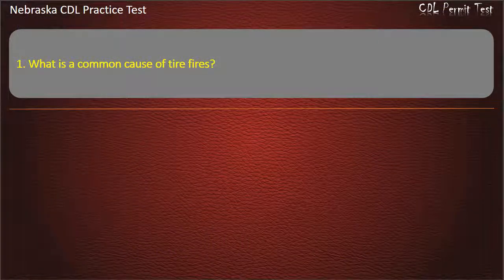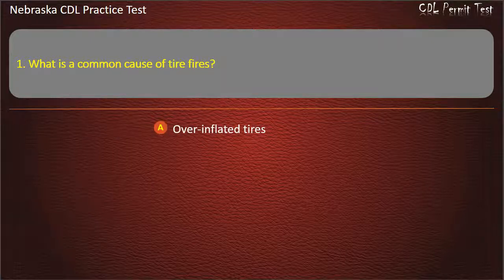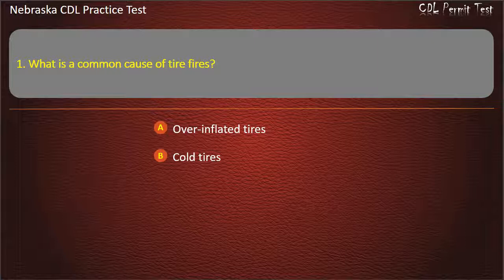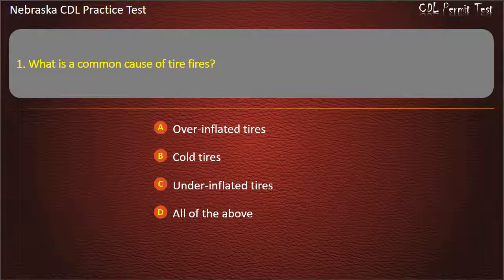Question 1. What is a common cause of tire fires? Overinflated tires, cold tires, underinflated tires, all of the above. Answer: Underinflated tires.